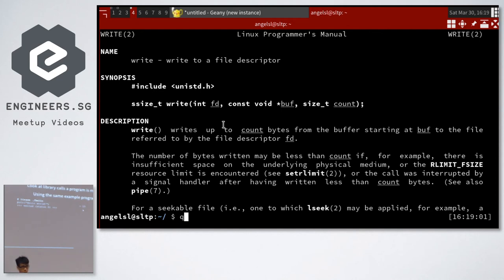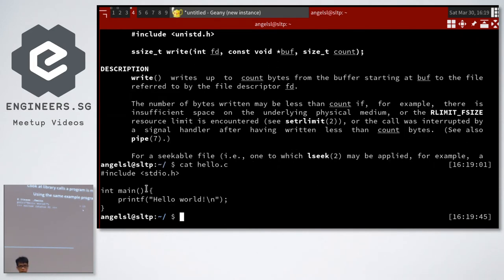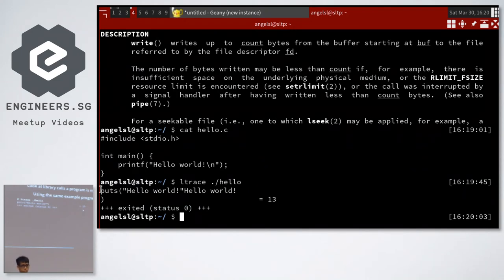There's also ltrace. strace traces system calls; ltrace traces library calls — things like calls to printf. Those library functions will then make syscalls to do the actual work. If I ltrace the Hello World program, I can see it just calls puts. It's quite useful — you can see exactly what a program is doing.